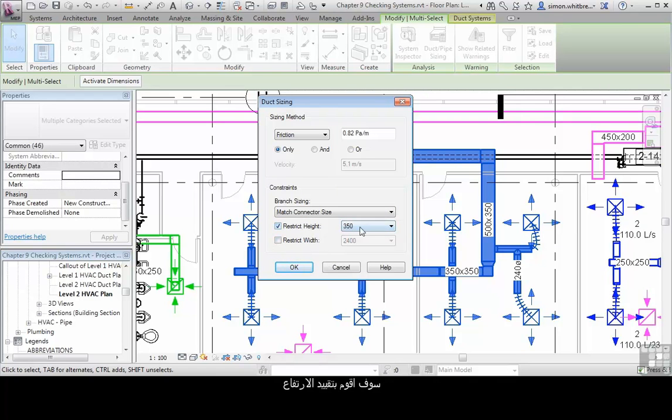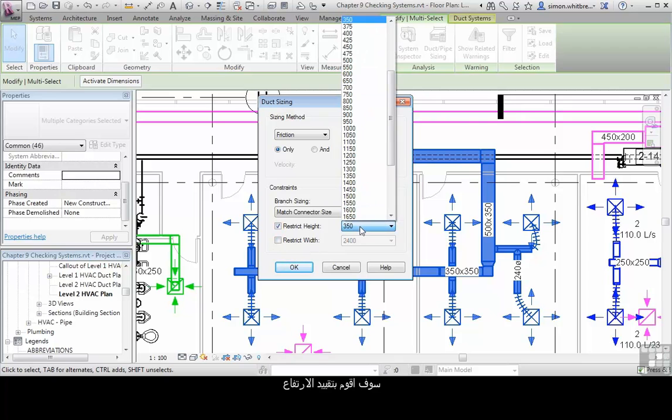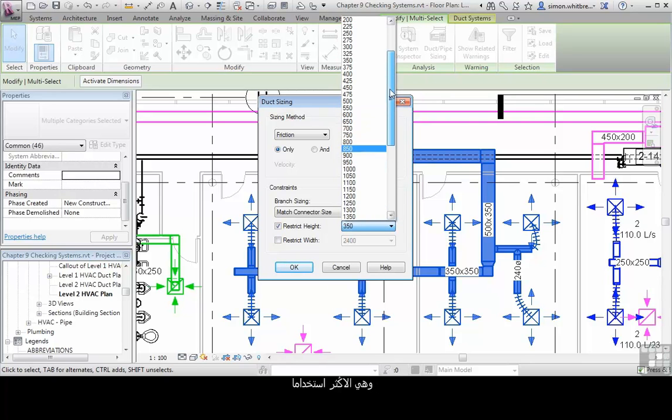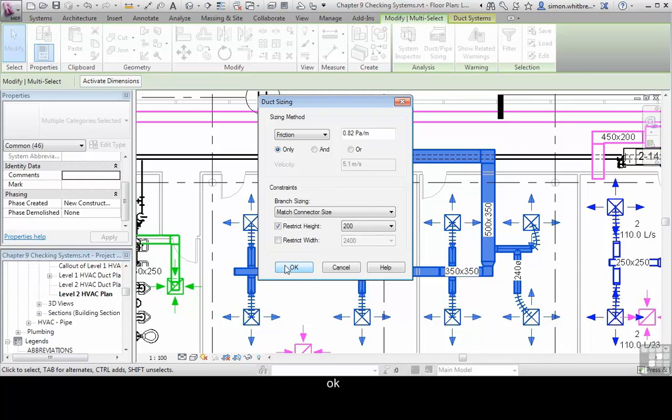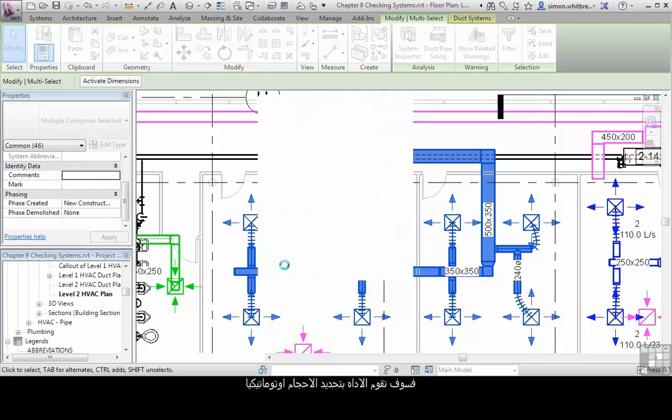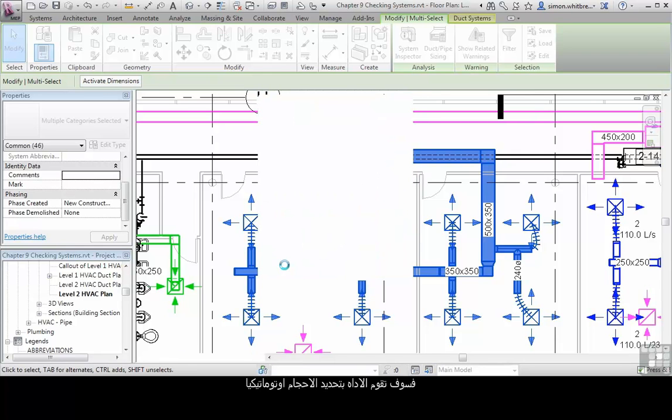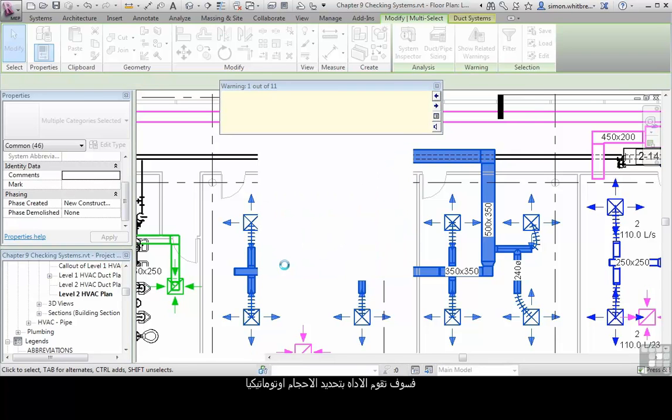Typically, a restricted height would be the most common use, as we may be restricted in our actual ceiling void. Clicking on OK will run the tool and automatically size the duct work in the run.